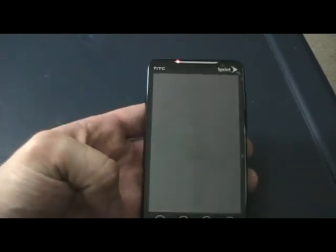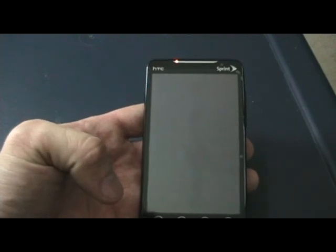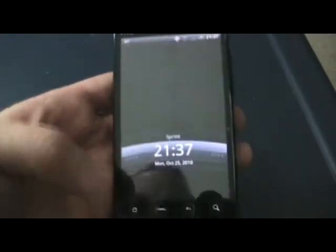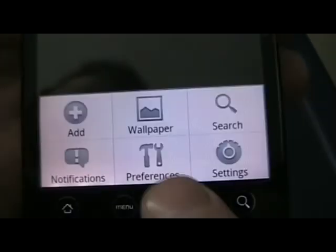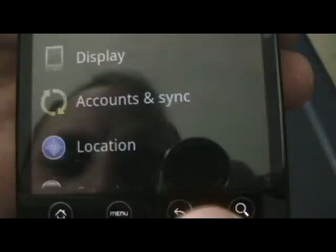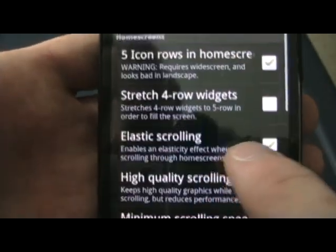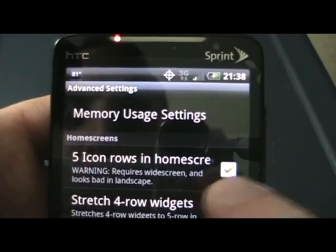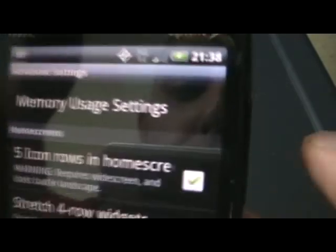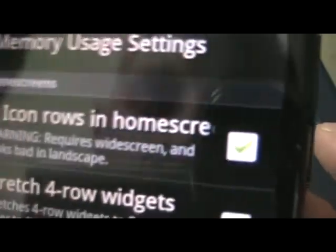You're going to need to make sure you set the advanced options in Launcher Pro to five rows. We'll turn on the device here, go ahead and get out of the unlock. We click on Menu — not settings, I'm sorry — back it out. Menu, Preferences, Advanced Settings. And right here, five rows in the icon home screen — you need to check that. You'll see that it should be green.